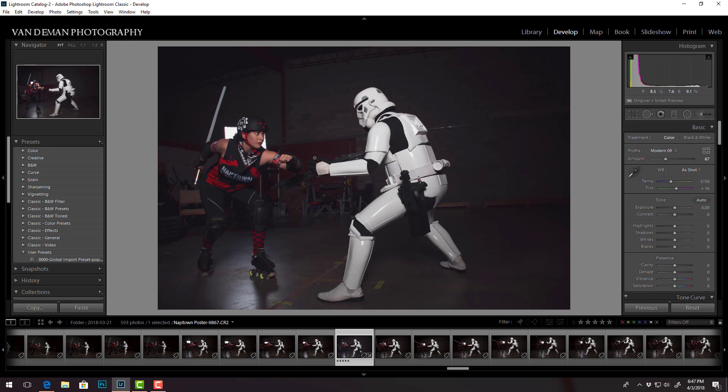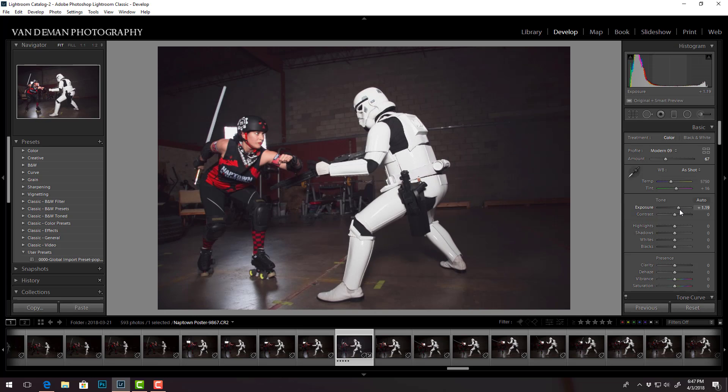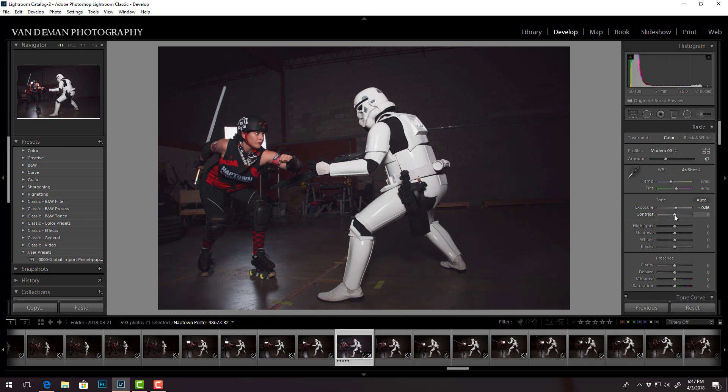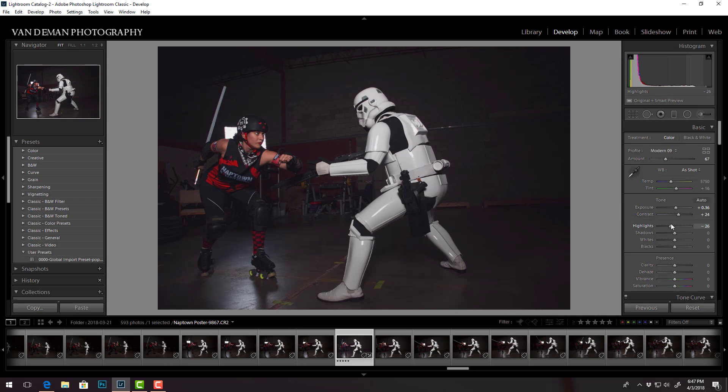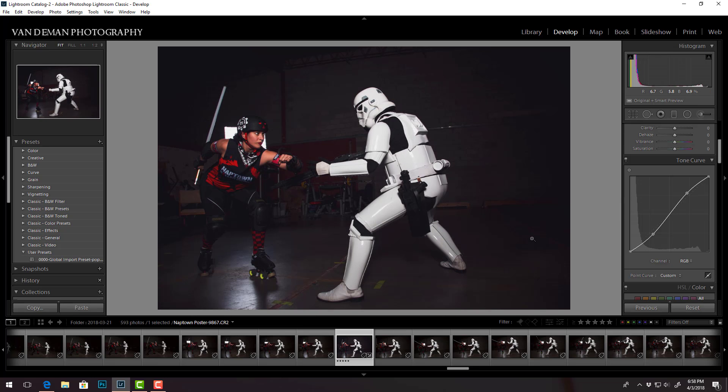All right, so that is our new starting point for this image and then you can go in and do your normal adjustments. Okay, so one of the other things that was mentioned was that there was a bigger tone curve.